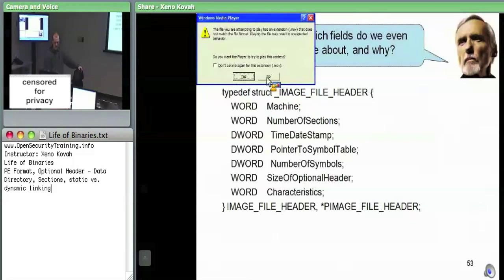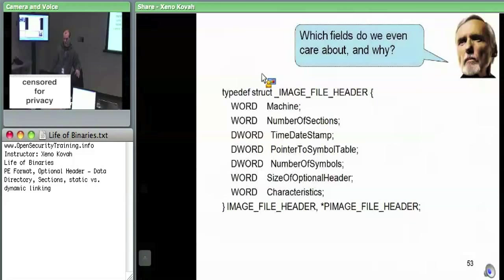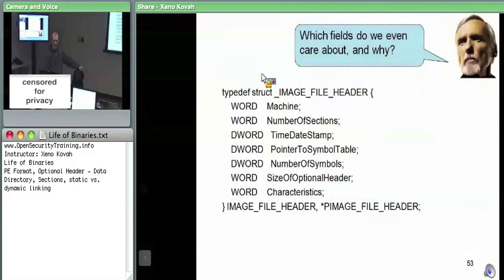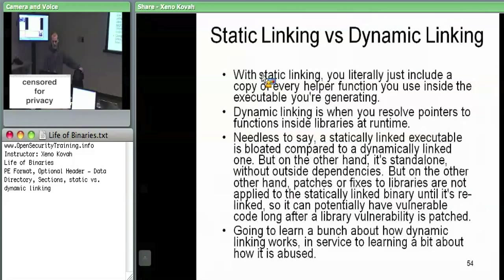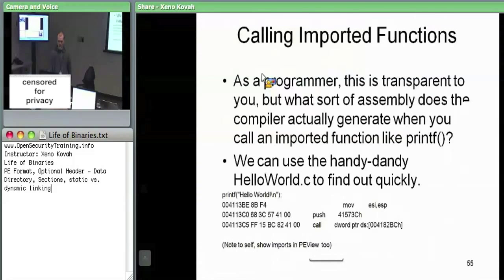The size of the optional header should technically always be the same in a well-formed PE file, though you can play games with it. Now let's go over static versus dynamic linking before taking a break — this is going to be a big section.